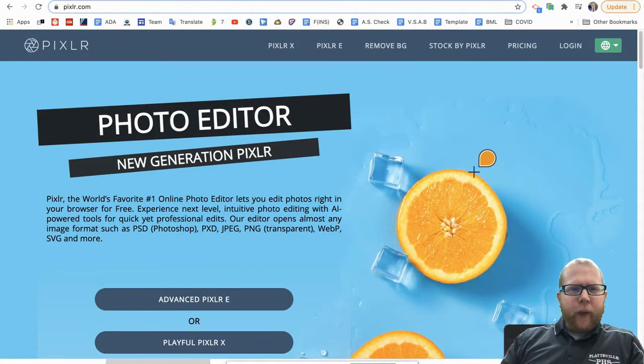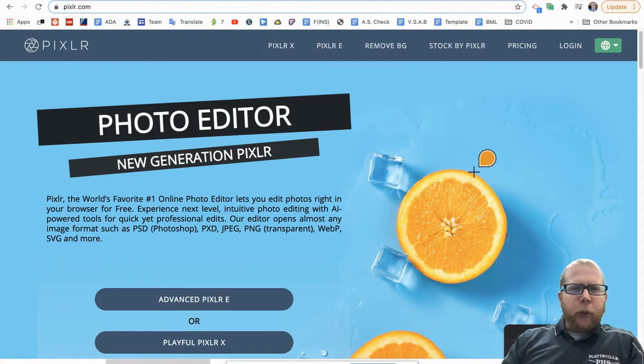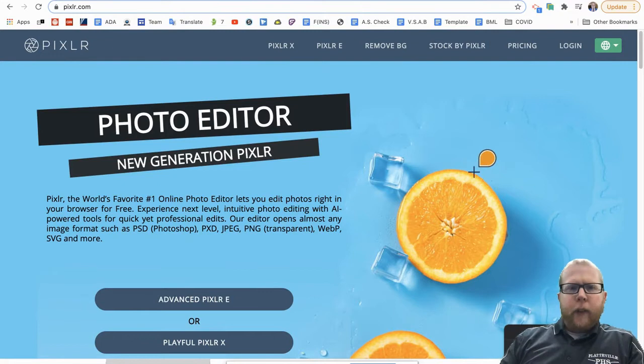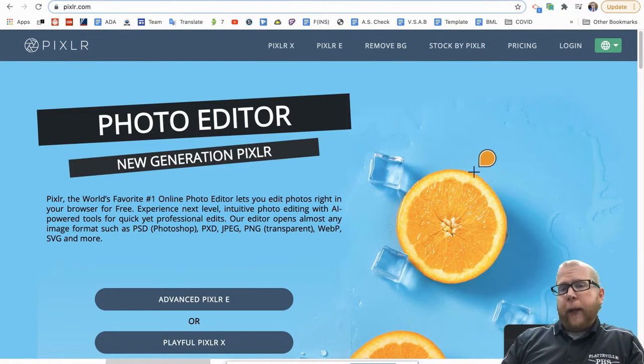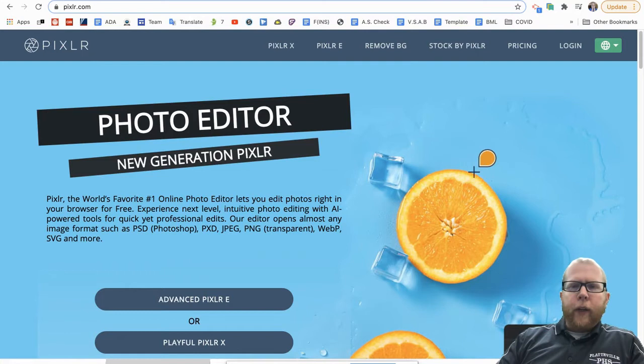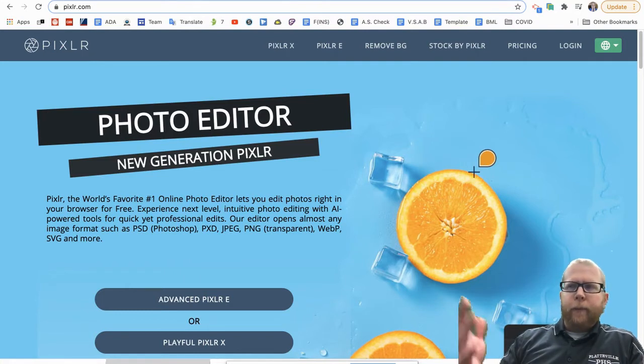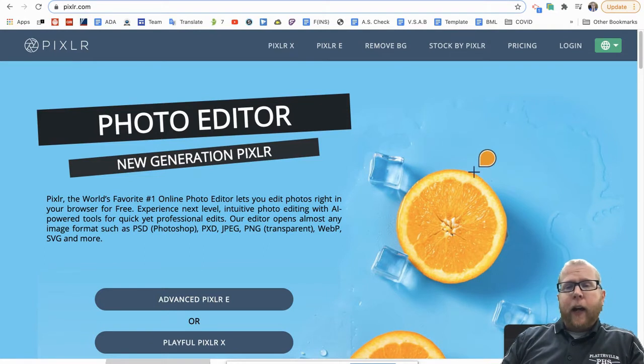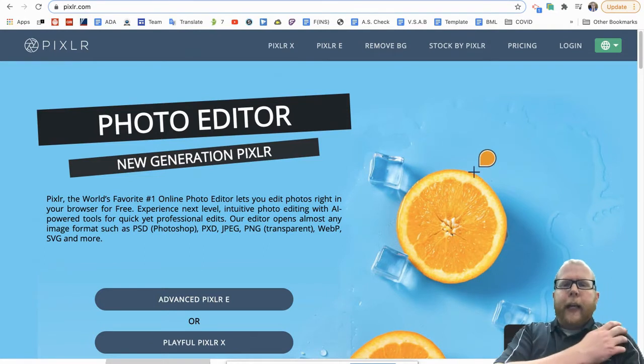Hello everybody, I wanted to take a moment and show you what Pixlr.com is about. So this is an online photo editing program. If you have your own that you like to use with some filters or whatever on your phone, that's perfectly okay.